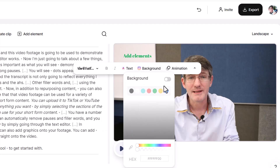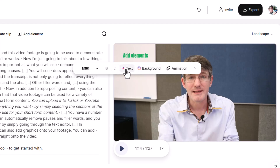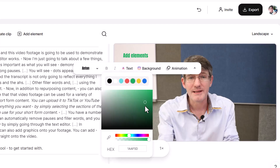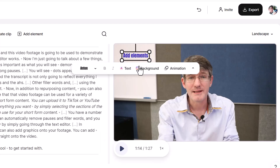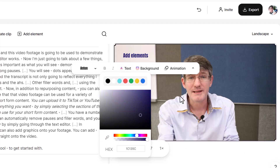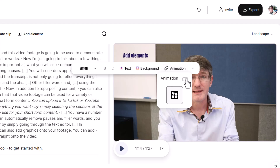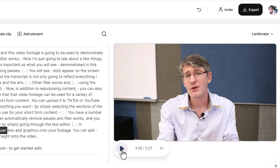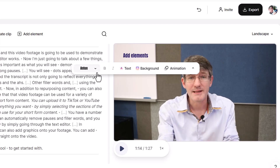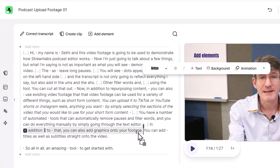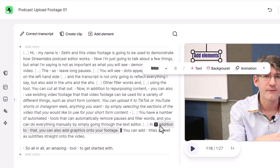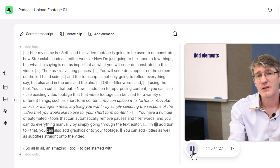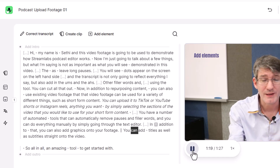I'm going to leave the background transparent, change the font to Anton, and go with a dark blue to match my background color. We can even add in an animation for that text. Let's preview it: 'In addition to that, you can also.' We'll go back to the preview editor. The text element is showing but we want it to last longer, so we can drag it out all the way to the end of the word 'footage.' Now this element will show throughout the entire sentence.